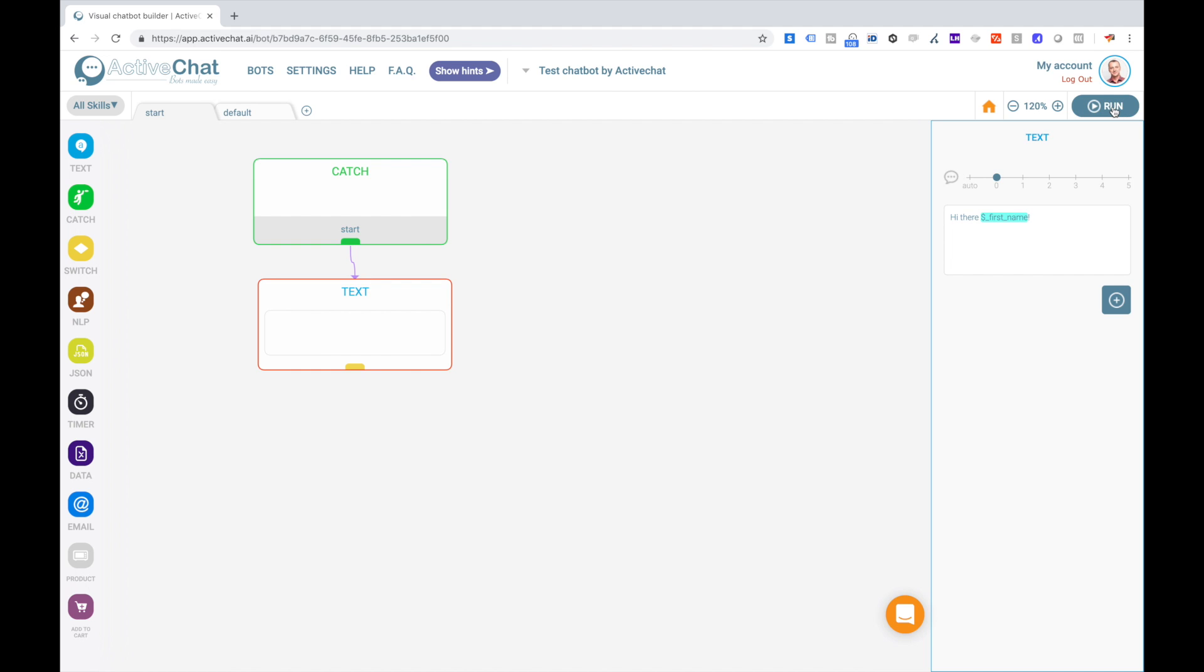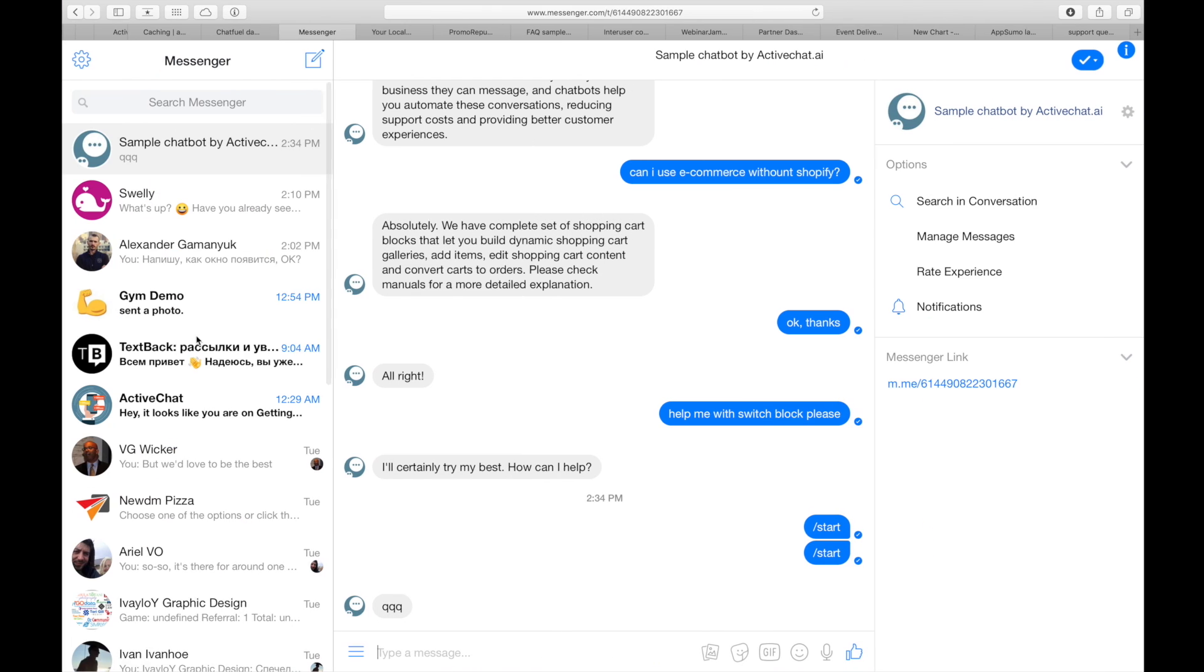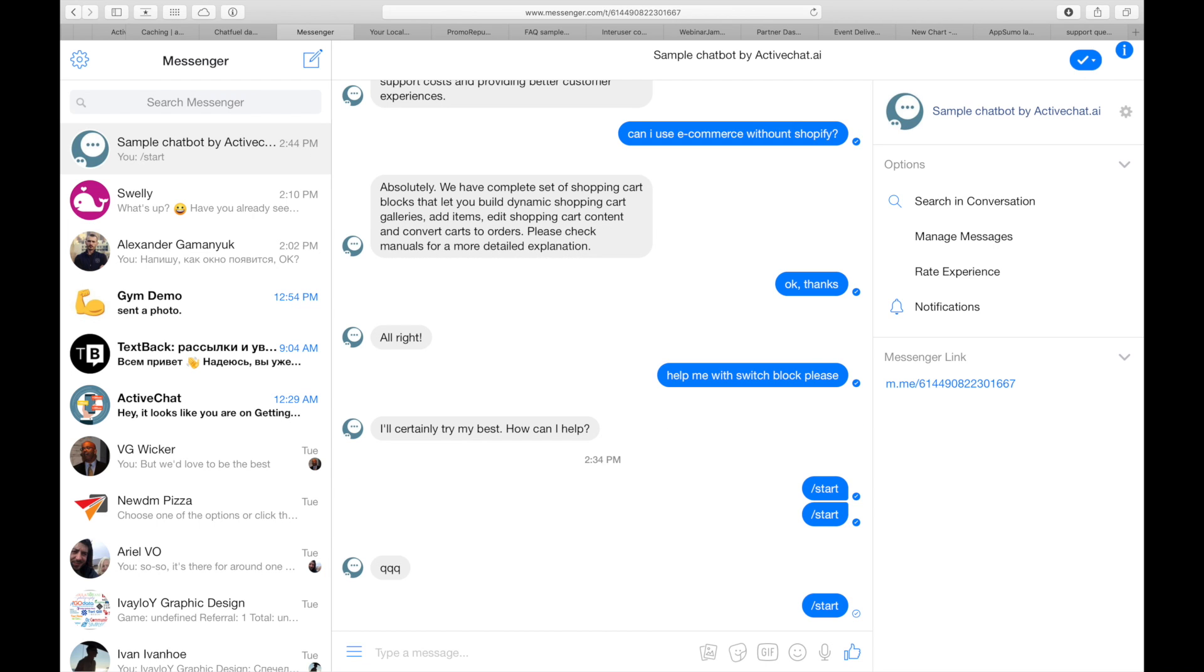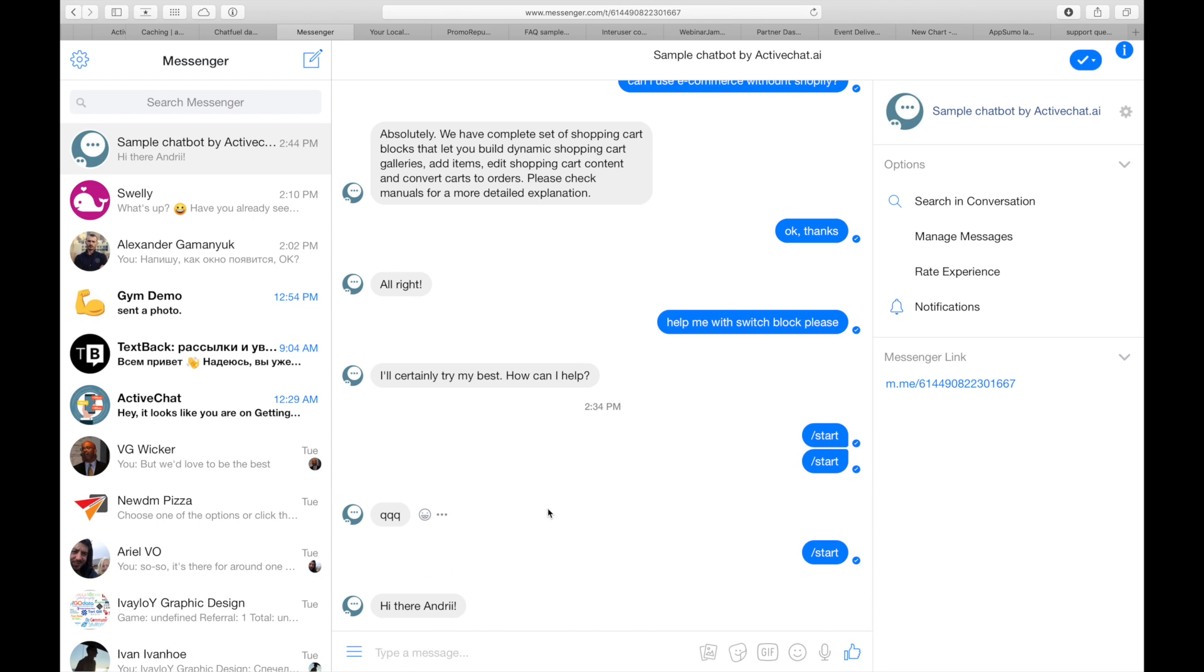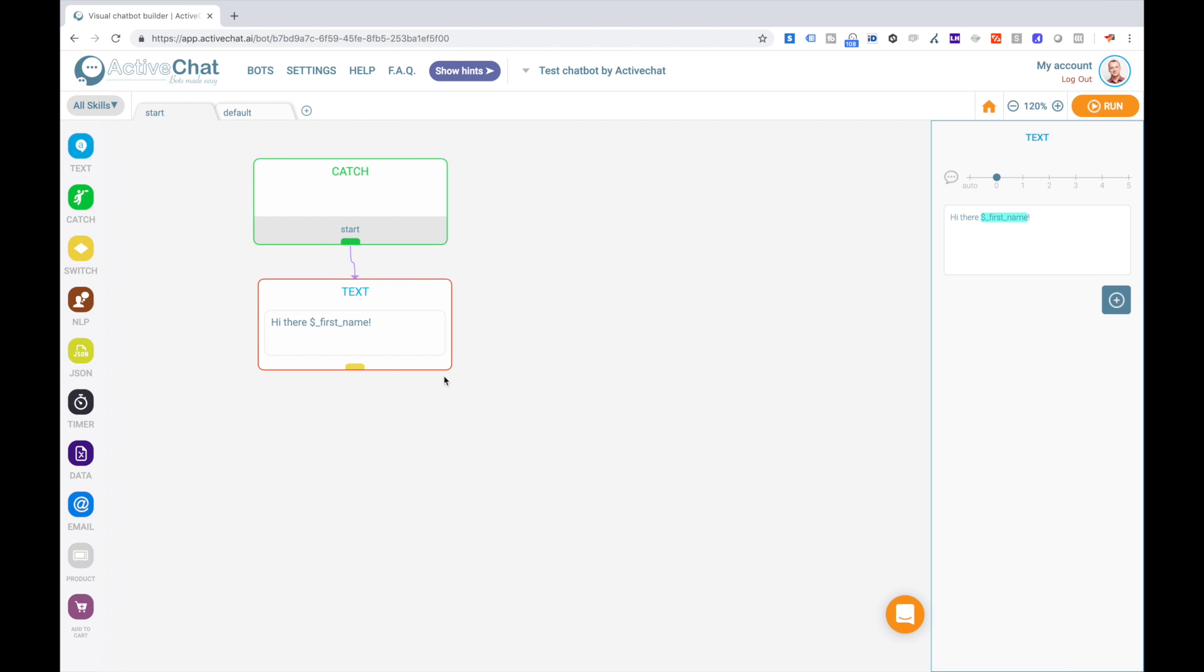I click run to deploy the bot to the cloud, and I can immediately go to my Facebook messenger and see how it works. Here is my page that the bot is connected to, Sample chatbot by ActiveChat AI. And I am restarting the bot, and I can see 'Hi there Andri.' That's exactly what was supposed to be done.